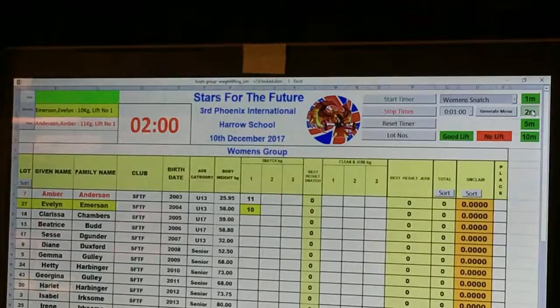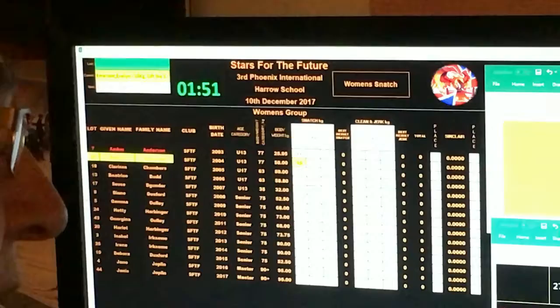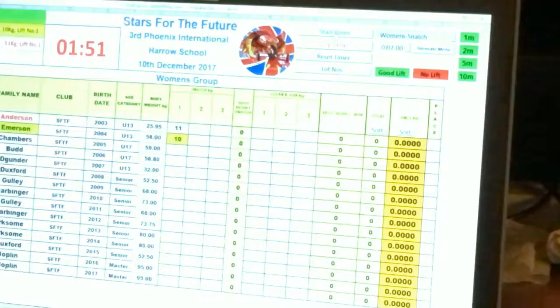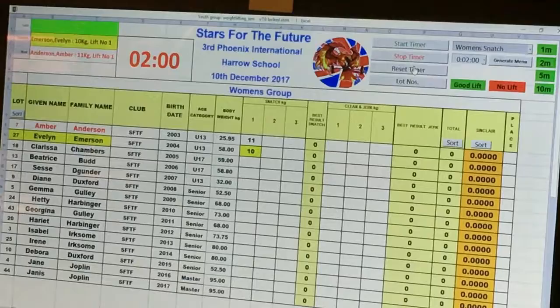As soon as you press one of the timer buttons, the timer is activated and counts down on all screens. A second press of the same timer stops the clock. You can also restart the timer using the start timer button, stop it with the stop timer button, and reset it to the last value used.